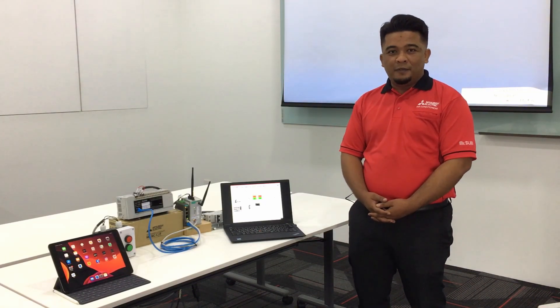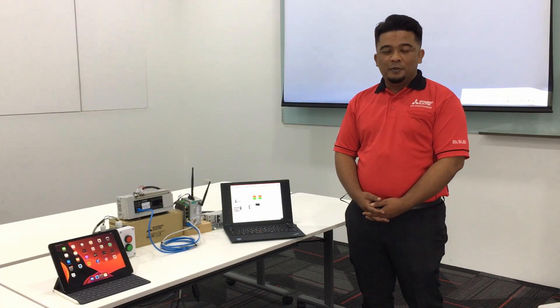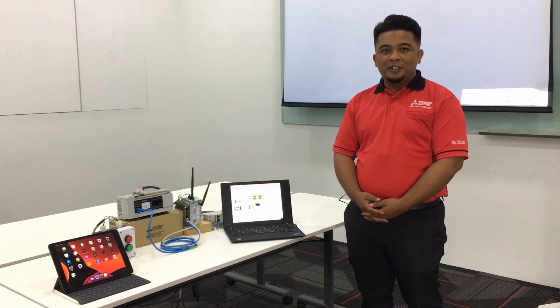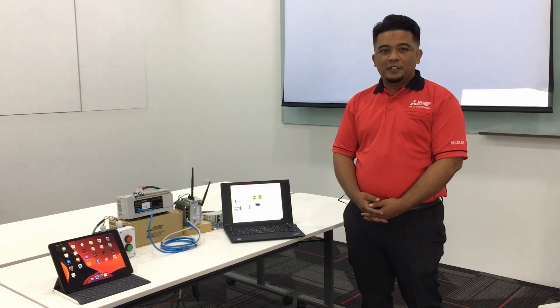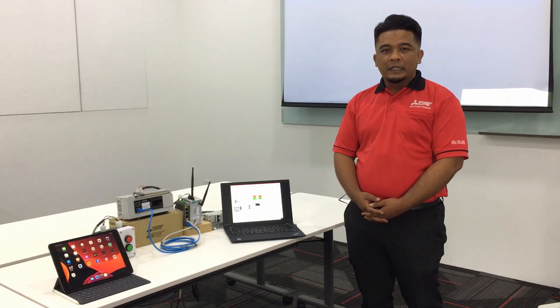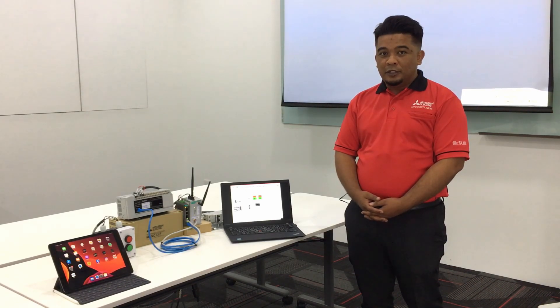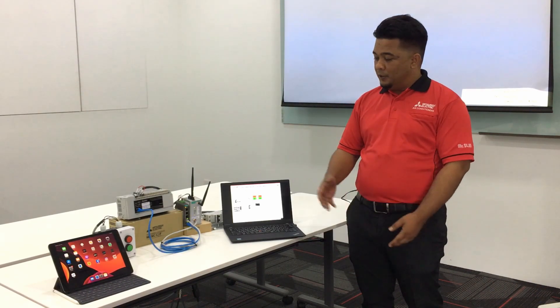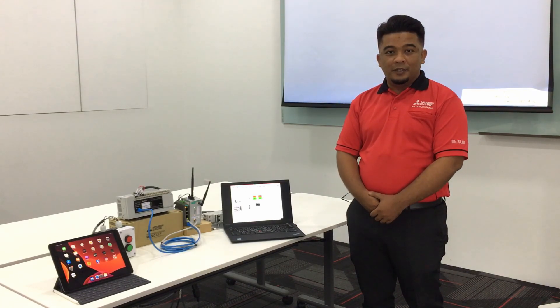Hi everyone, my name is Hafiz Zulian Darshad from Mitsubishi Electric Malaysia Japanese Company Support. Today I would like to do the demonstration for the IQF PLC Web Server Function.